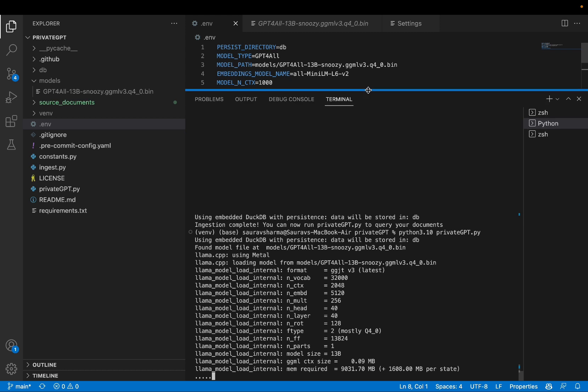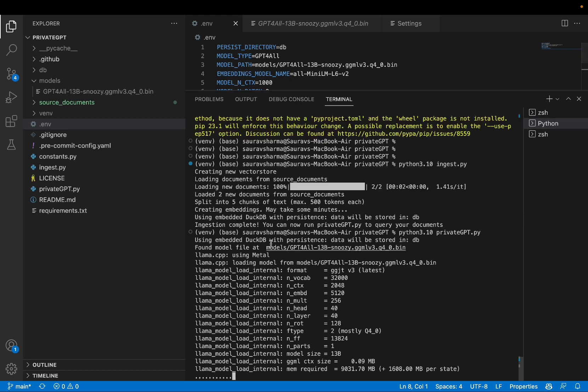As you can see, it has found the model file. And it's doing some work. Now, this is going to be slow because this is a local LLM. And I have only a certain amount of memory. Now, by the way, I have 16 gigs of RAM. I'm on a M2 Mac.